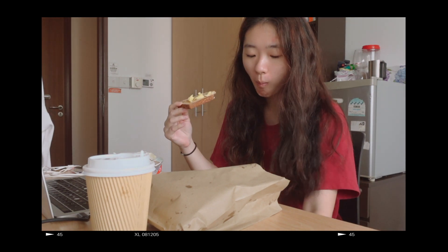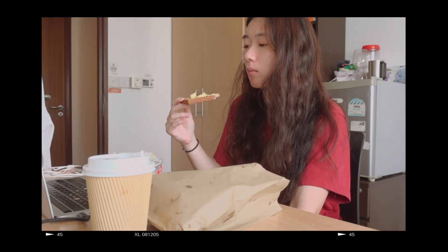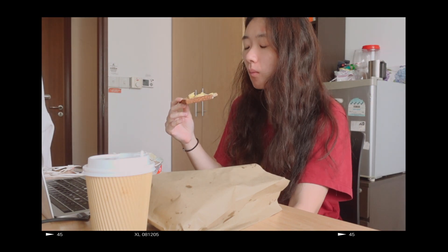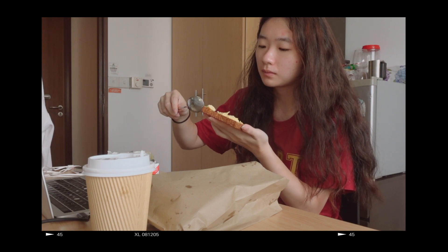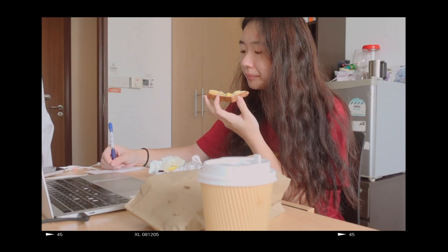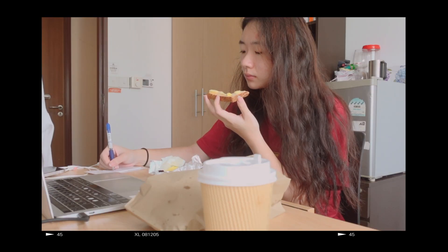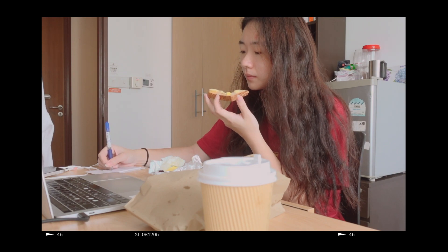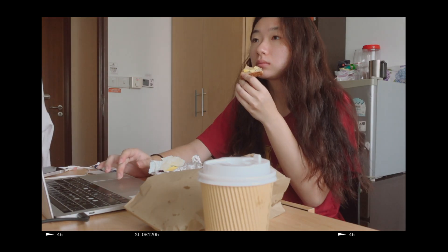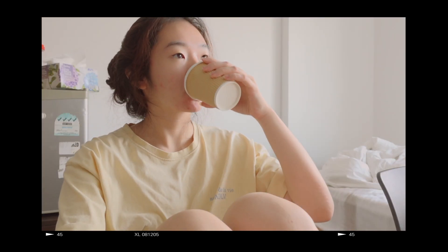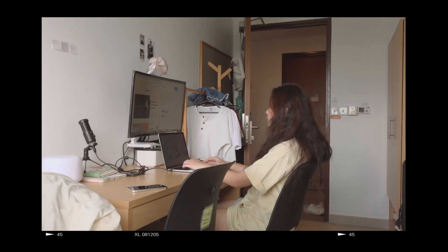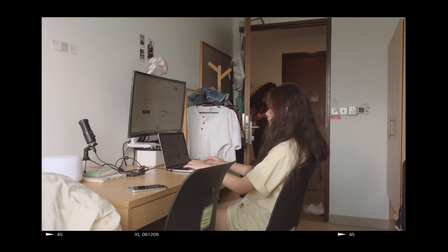In my last UI/UX design video I realized I talked a lot about my day and my life but didn't really show much of my work. So in this video I'm going to be talking a lot about my design process, the resources I use, and the work itself. I hope this sheds some light on what I do as a UI/UX design intern as well as a freelance UI/UX designer.